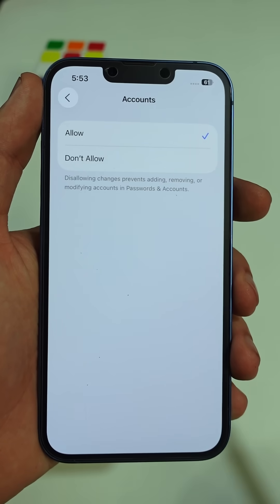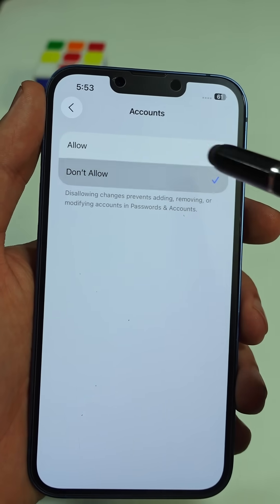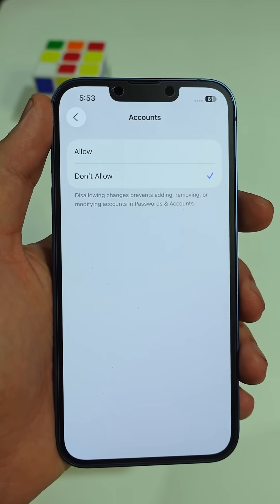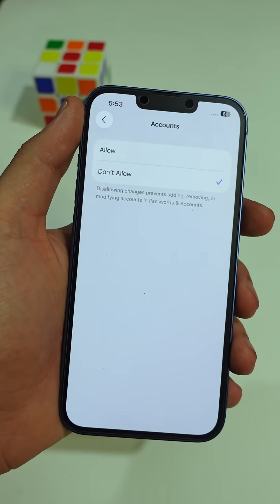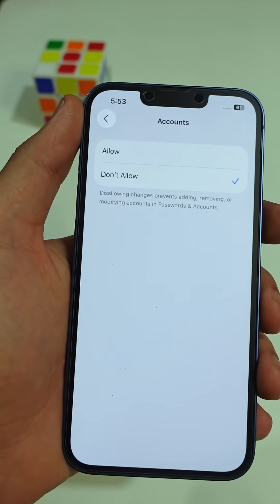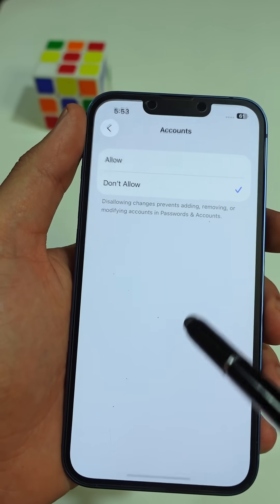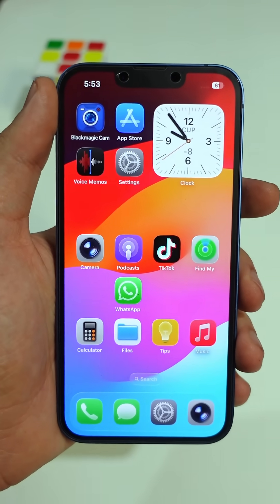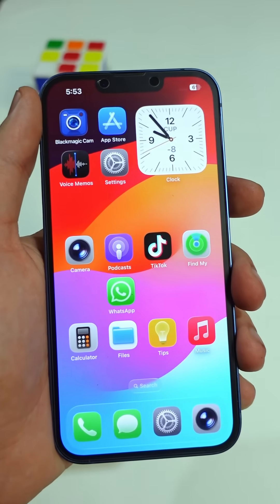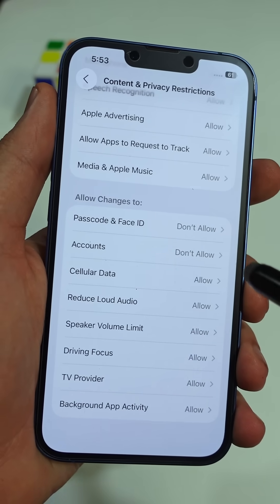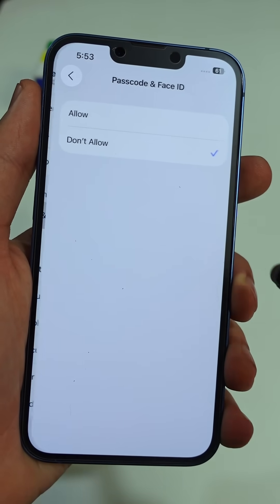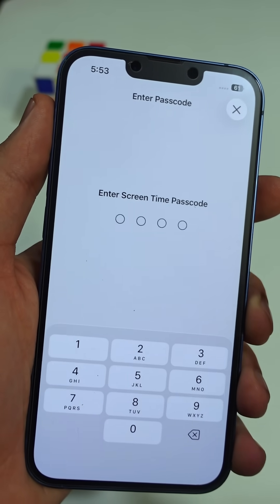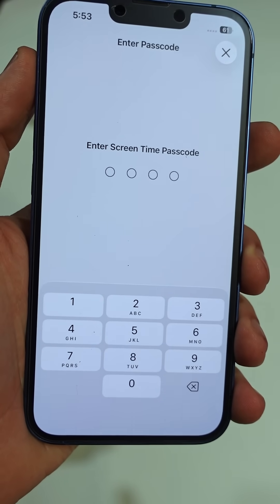Now if anyone tries to change your passcode or mess with your Apple ID, they won't be able to do it without your Screen Time code. And if you ever need to make changes yourself, just come back here, switch it back to Allow, and enter your code.